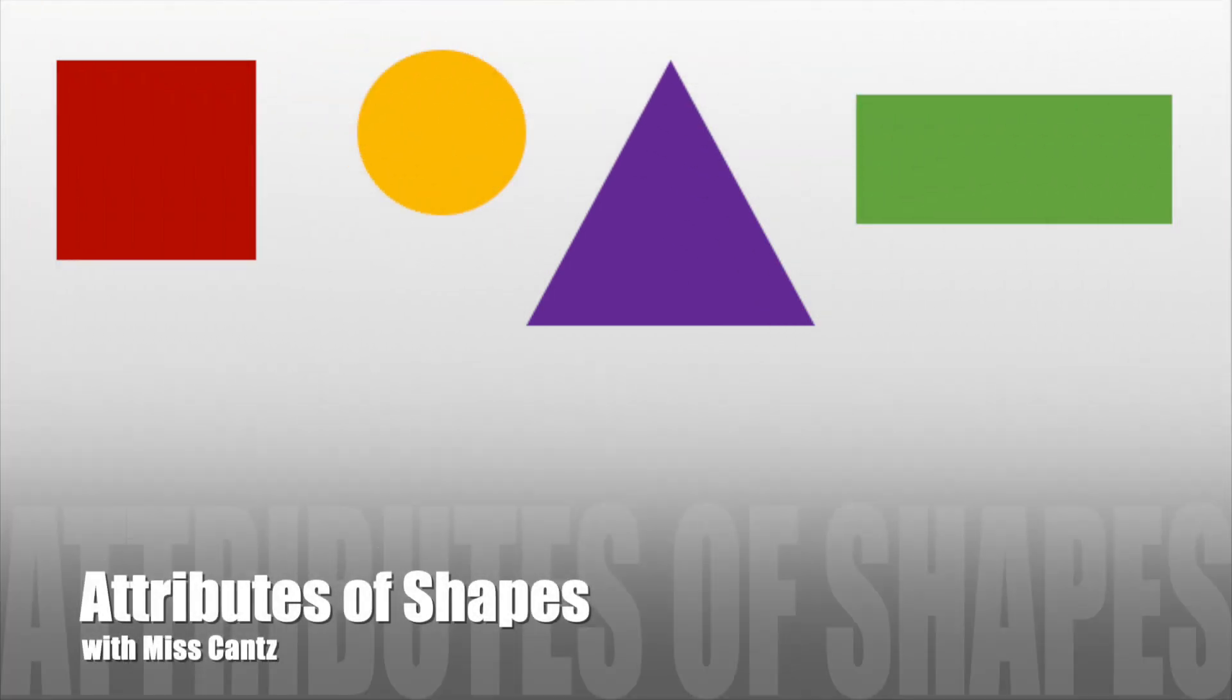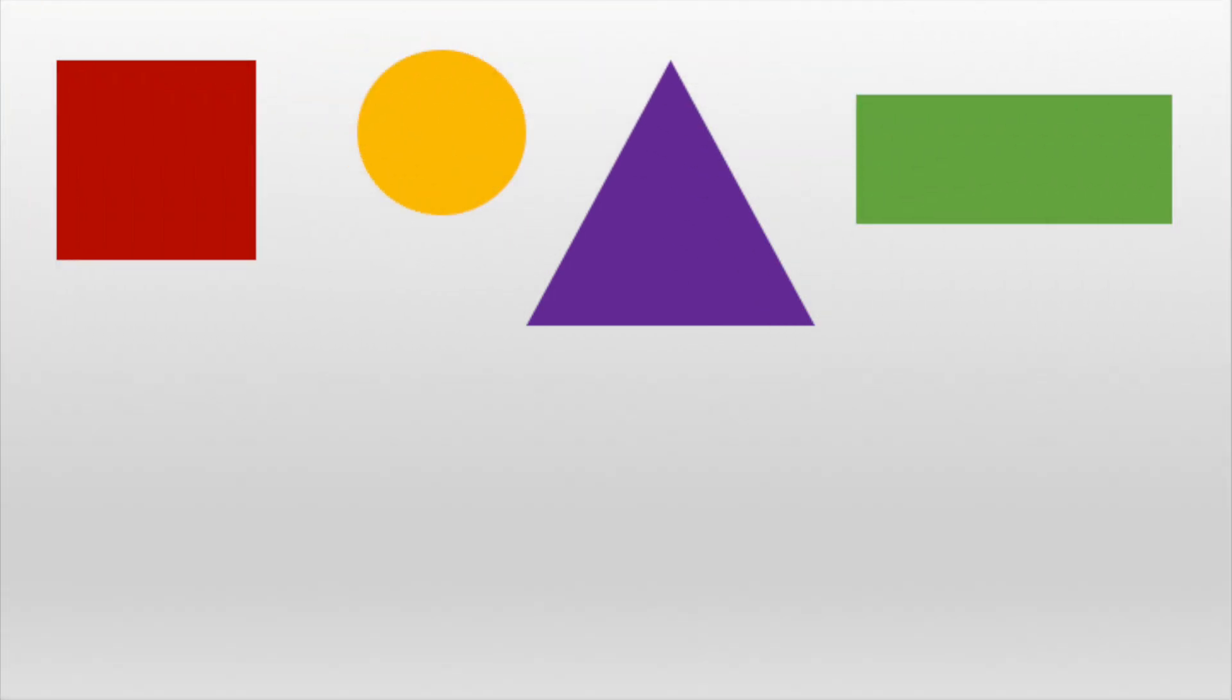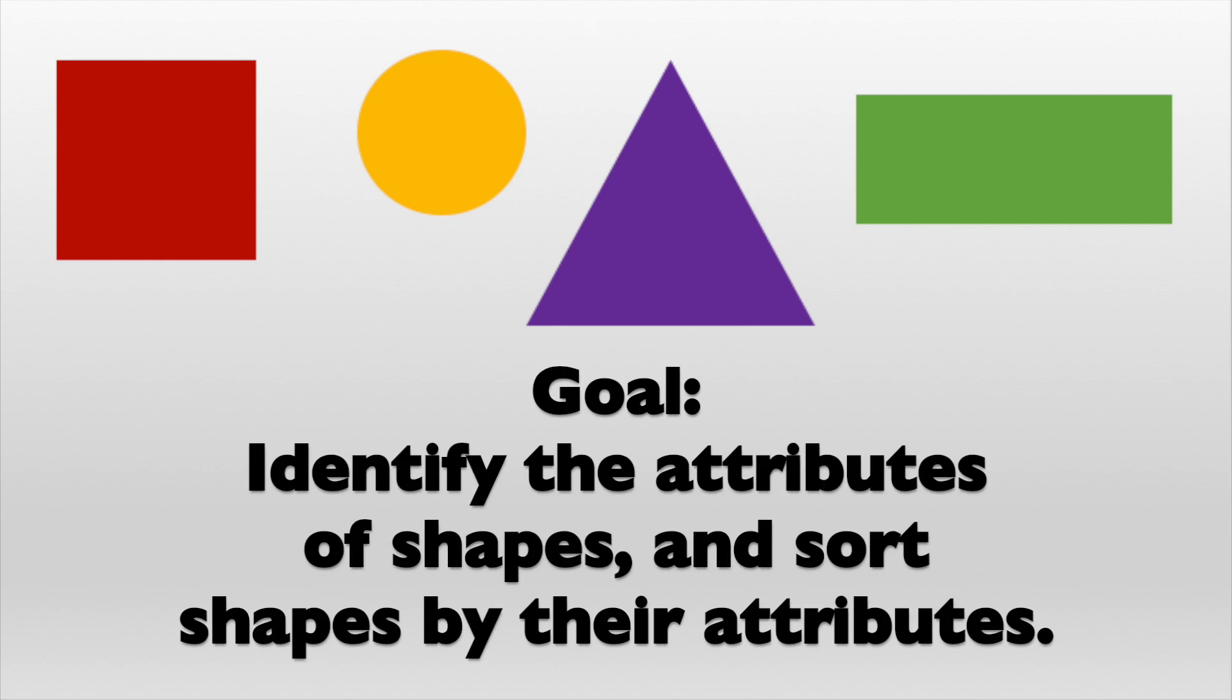In this video, we will learn about the attributes of shapes. Our goal is to identify the attributes of shapes and sort shapes by their attributes.